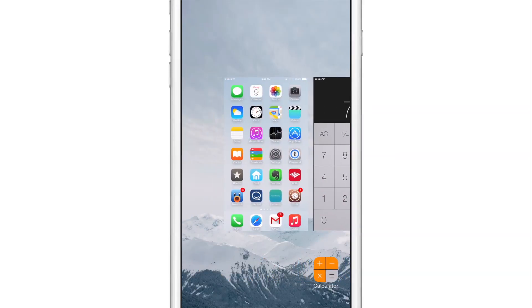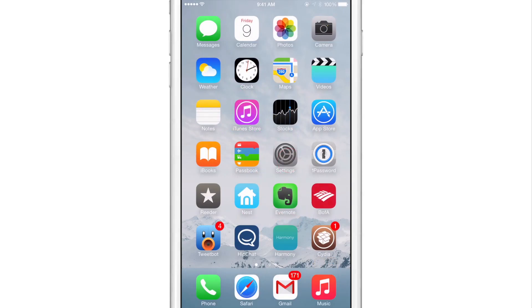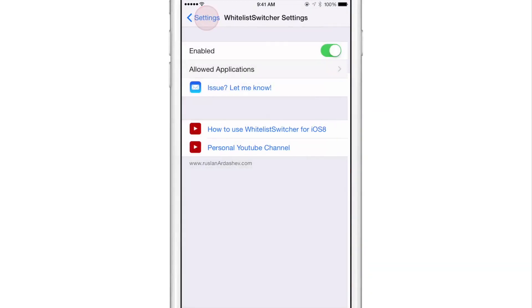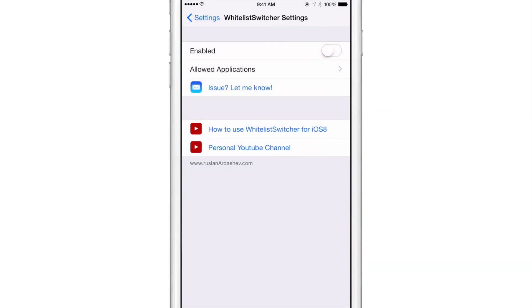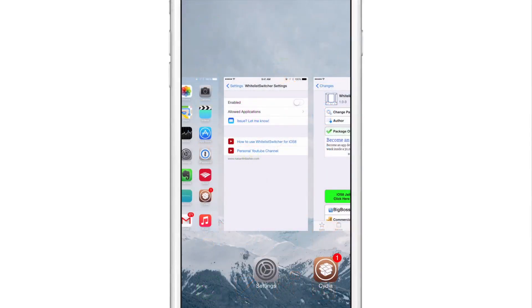Now, of course, I've opened up more apps than that in the past. So let me show you what the app switcher looks like when I disable Whitelist Switcher. And you're going to immediately see the difference here.